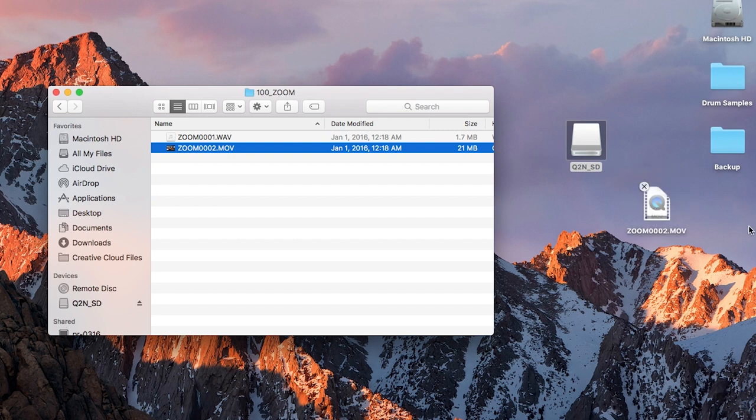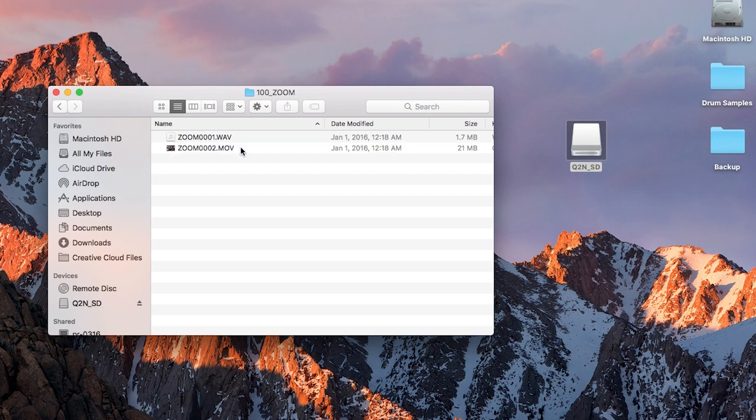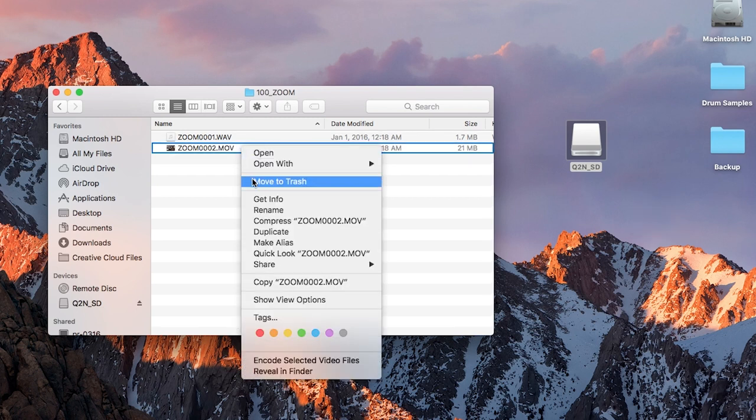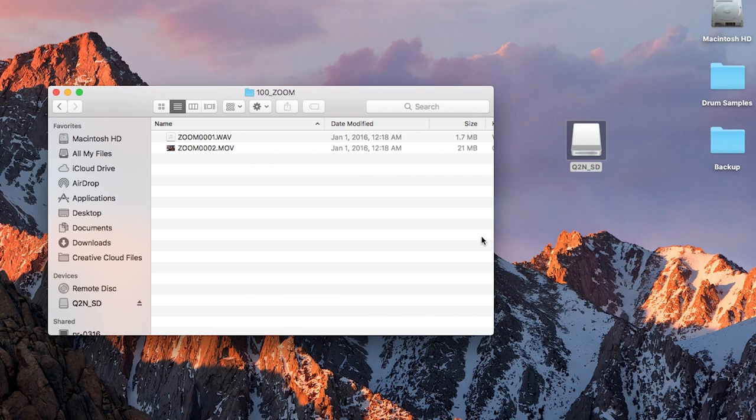Now you can copy your files to your computer by simply clicking and dragging to the desired location, such as your desktop. Or you can right click and select copy and then paste in the desired location.